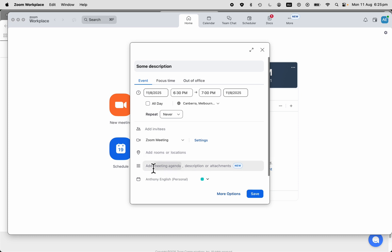If you click in here, you can add things such as a description, which can be included in your invitation. And you can also add attachments to your meeting. So let's go save there.